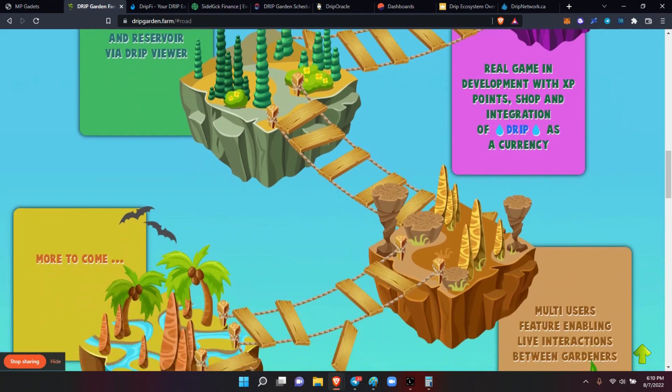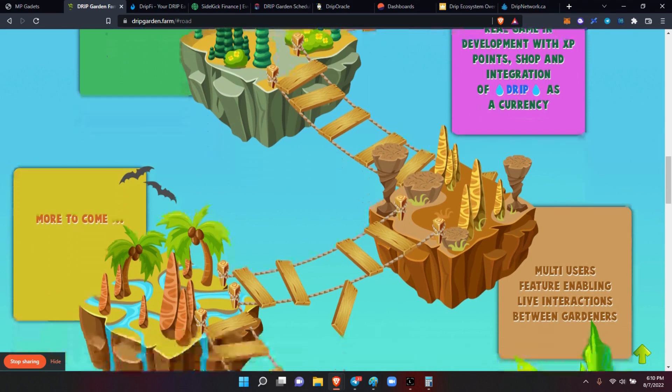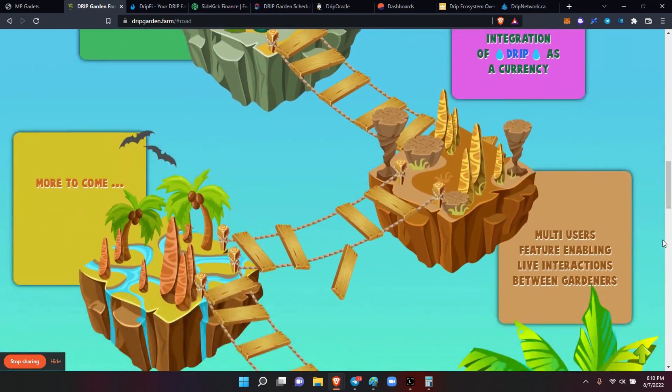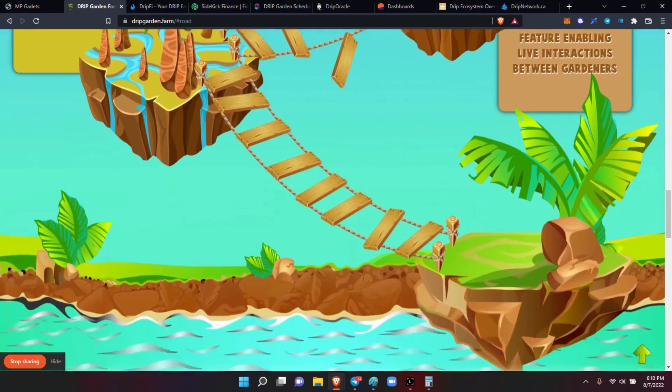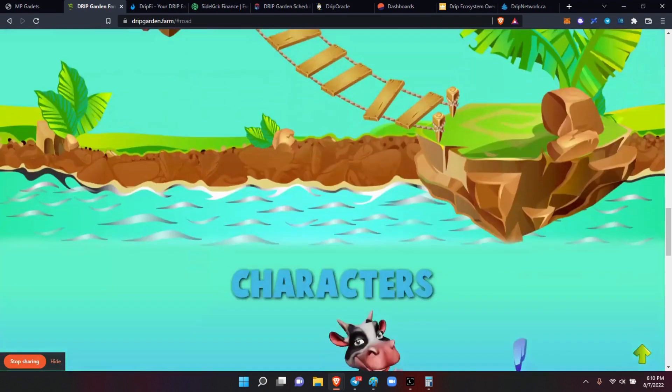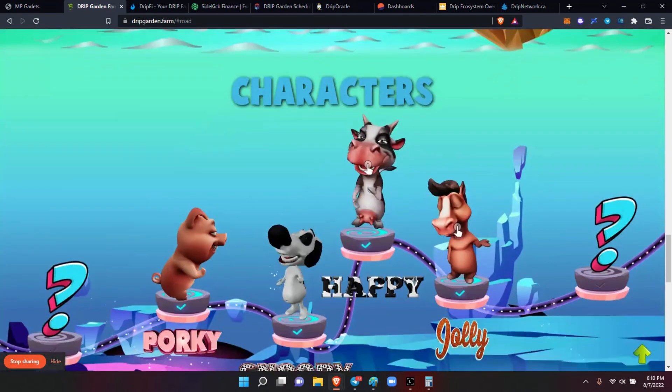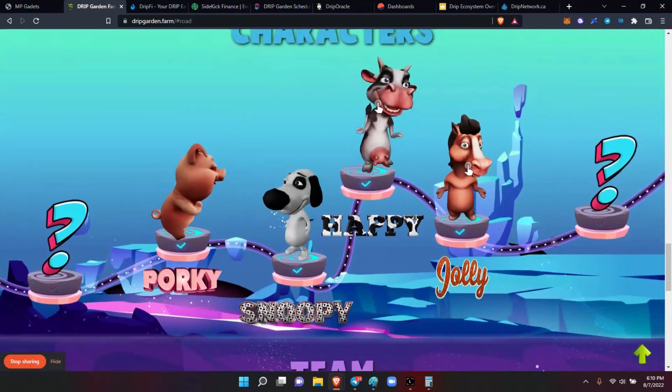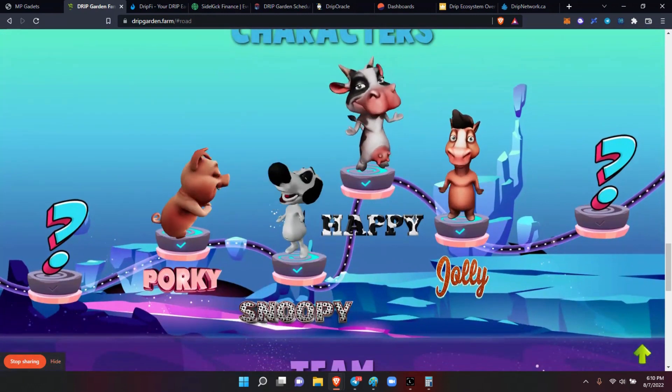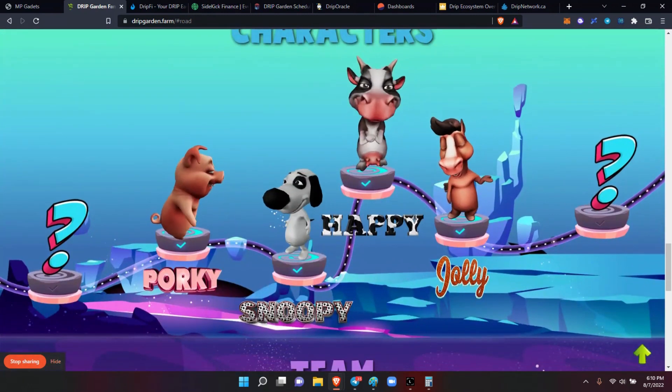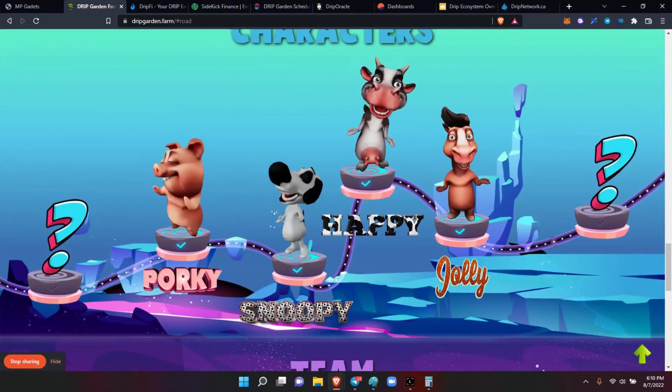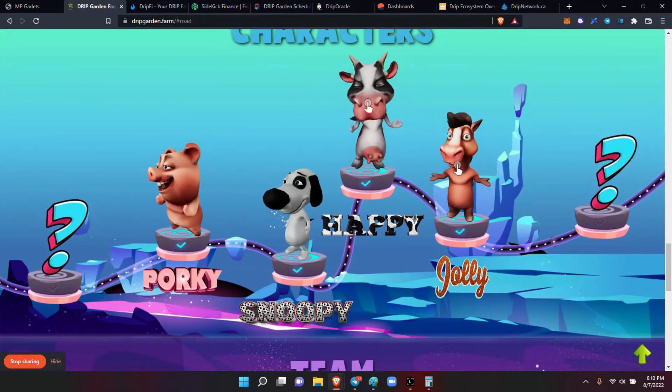So this is going to be really, really big. But the best thing is that it looks really, really nice and it's really, really, really interactive. Multi-user featuring and enabling live interactions between gardeners - that's you and I - but then you had the characters. Look at Porky, so you can spin them around.